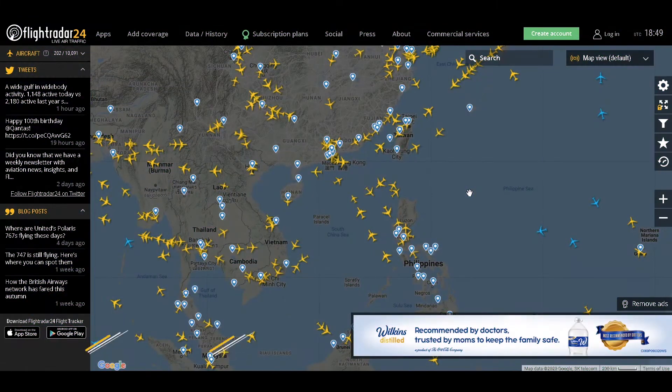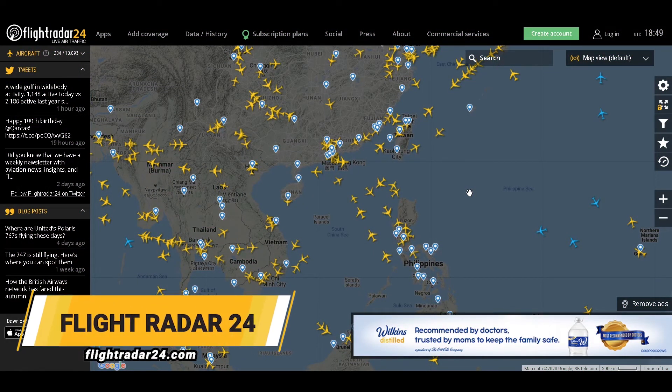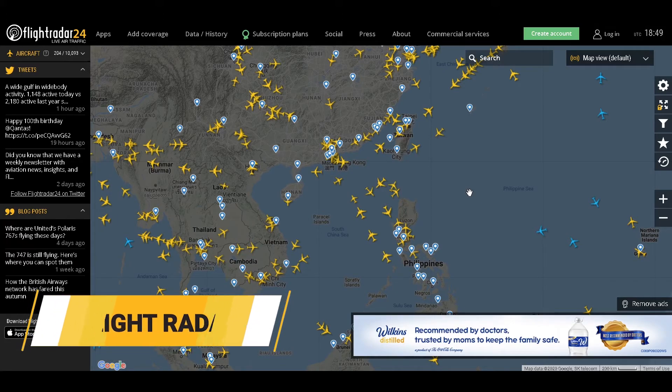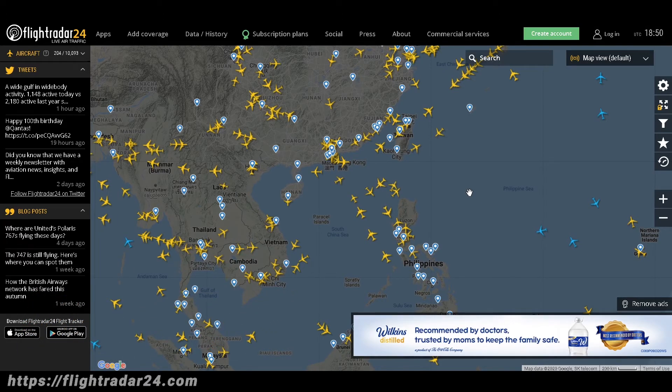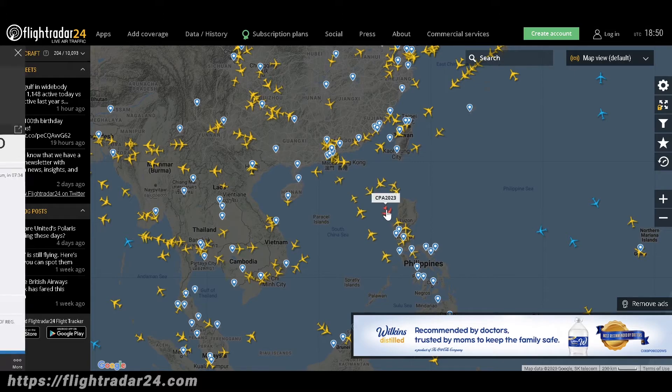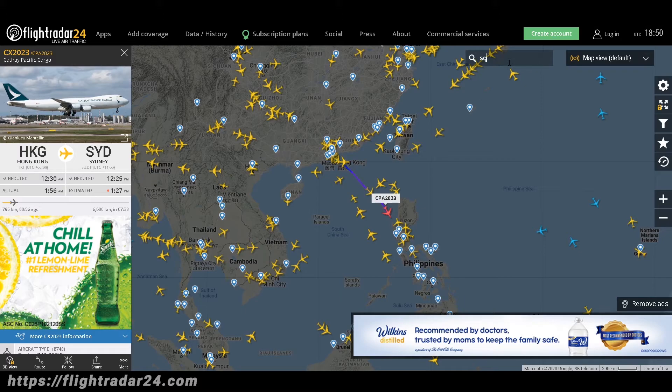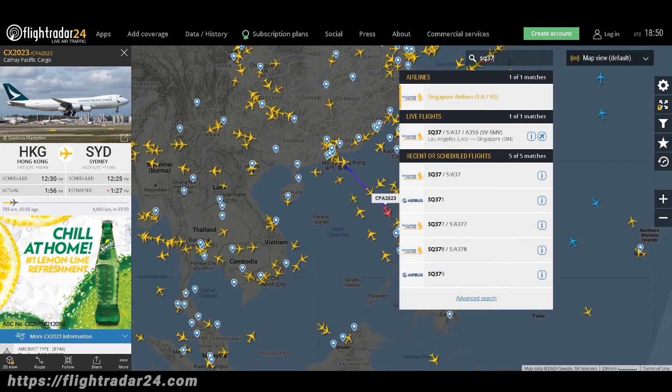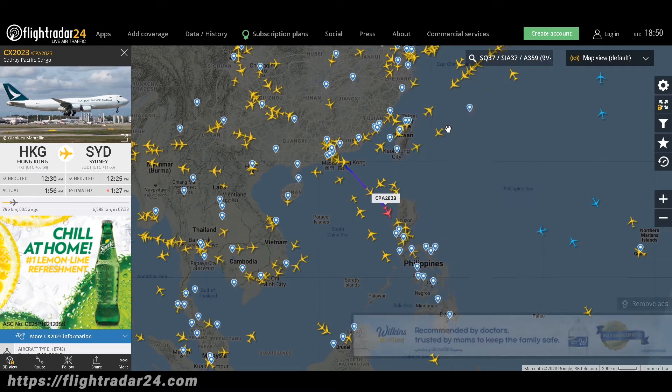Next is FlightRadar24.com. This site shows you live feeds on active flights all over the world. You can click on an airplane to get its details, or you can simply type in any flight number to know the status of any flight.